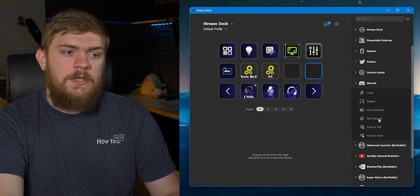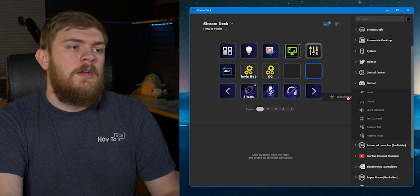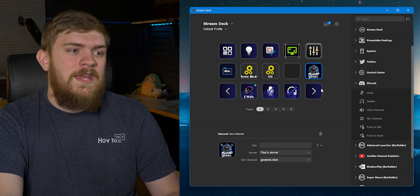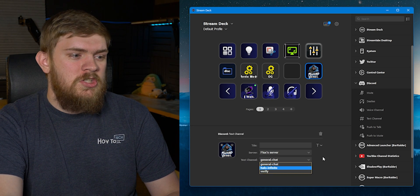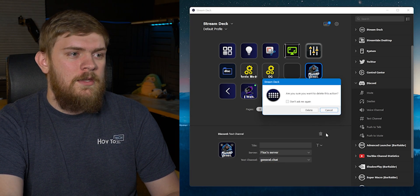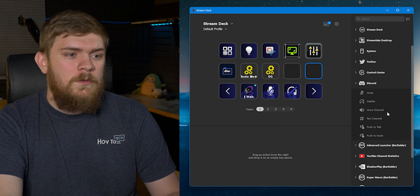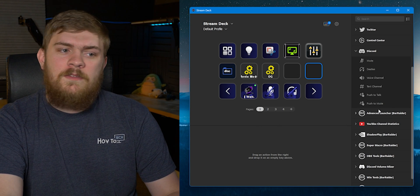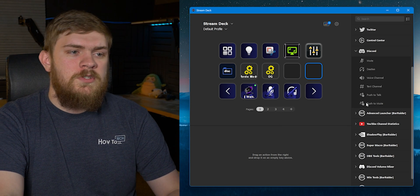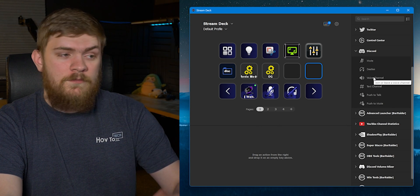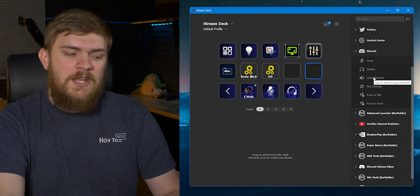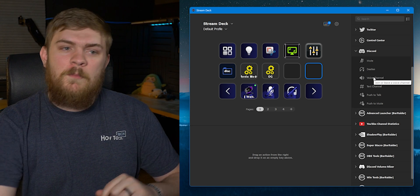You can add the ability to deafen, what text channel you want to join—we could actually change that if you wanted to—we can set up push to talk, push to mute, and even join certain voice or text channels at the push of a button.